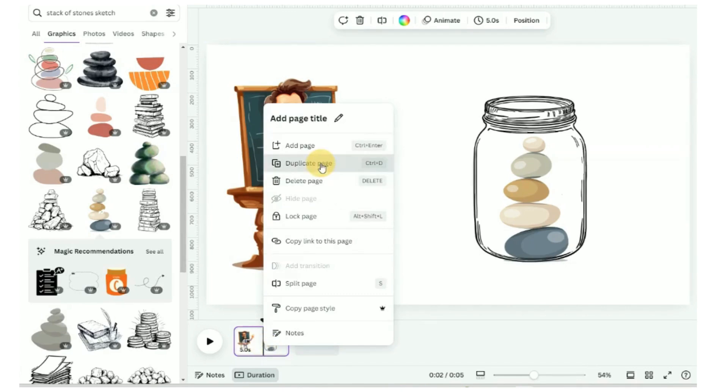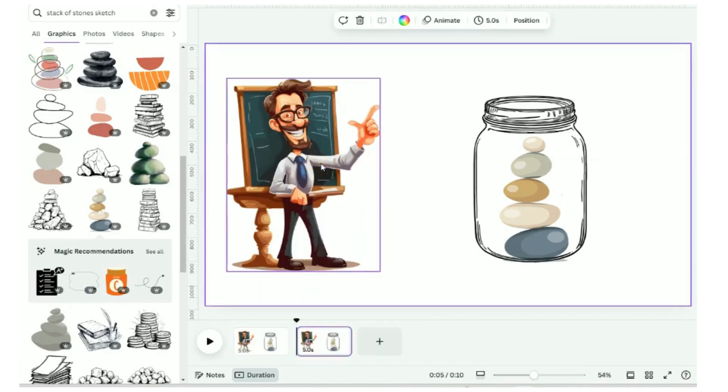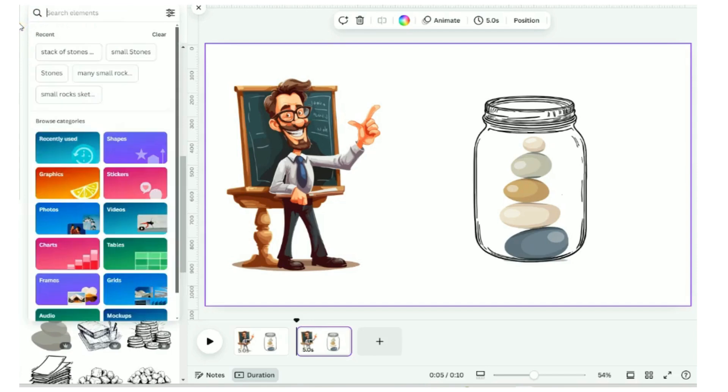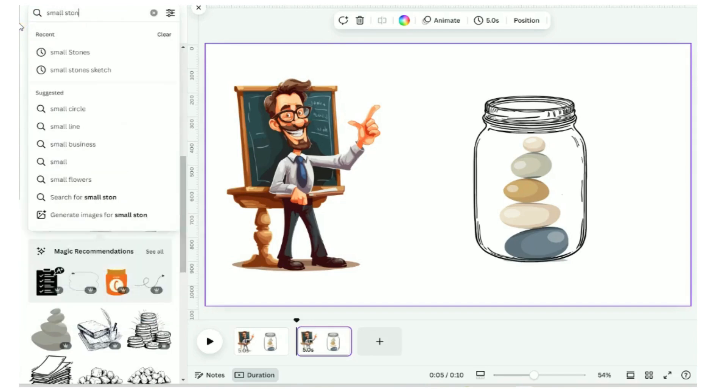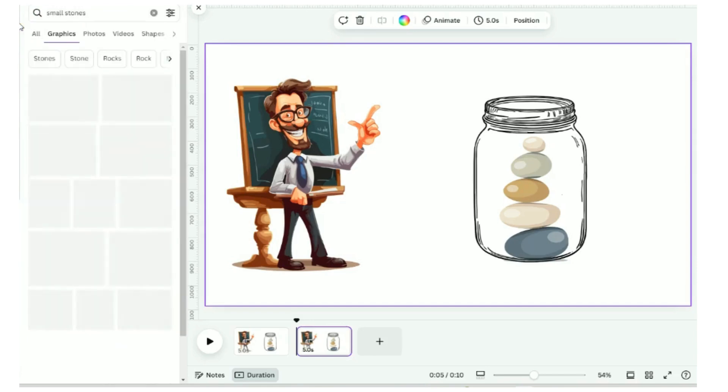Duplicate this page for the second scene. This time, search for small stones image.